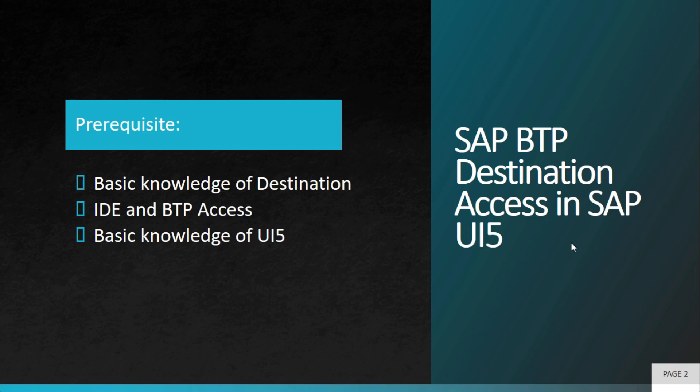Remember, whatever BTP you are using and the IDE you are using, both should be connected. It means if you are using WebIDE and a BTP, both should be connected. If you are using BAS and BTP, again, they both should be connected. Apart from that, you need to have basic knowledge of UI5.